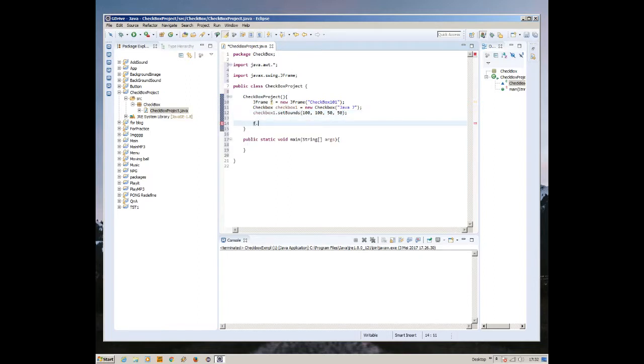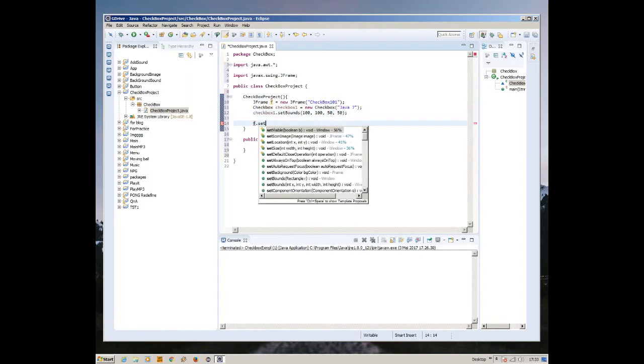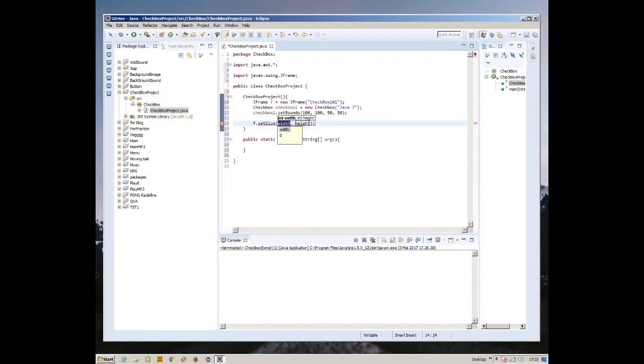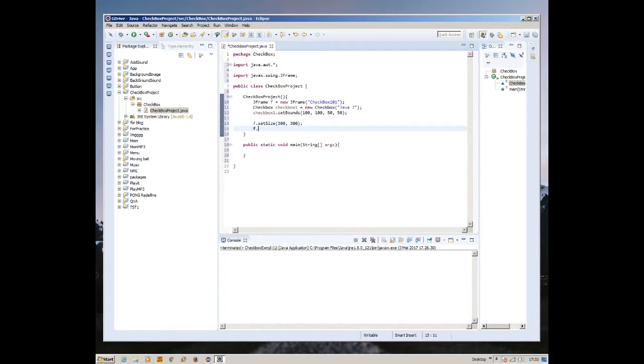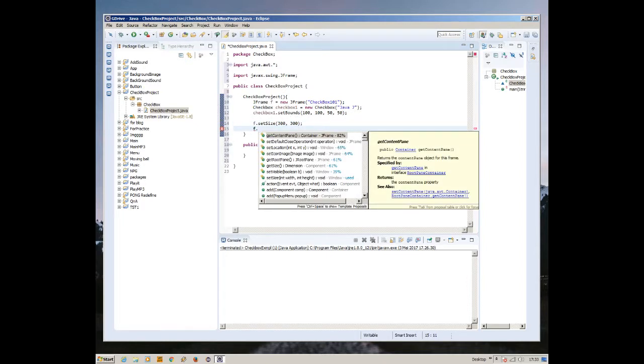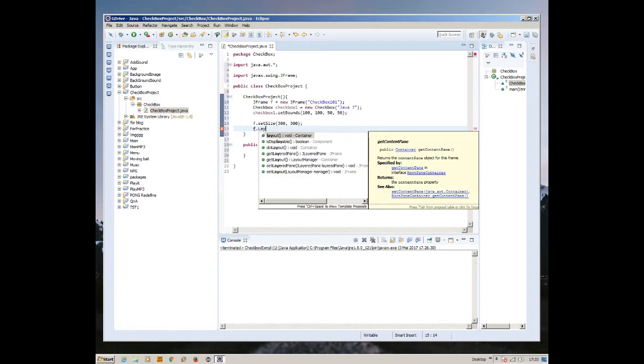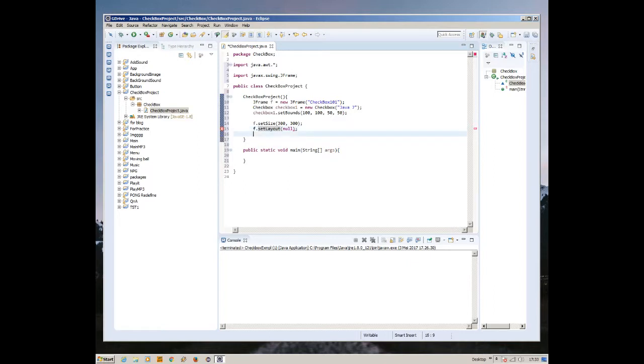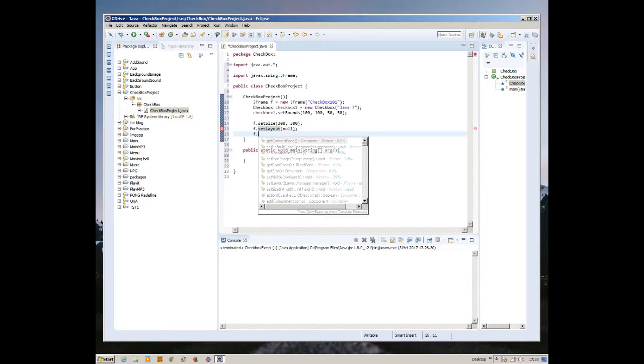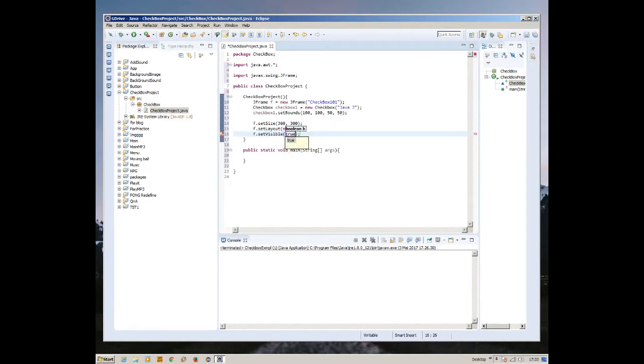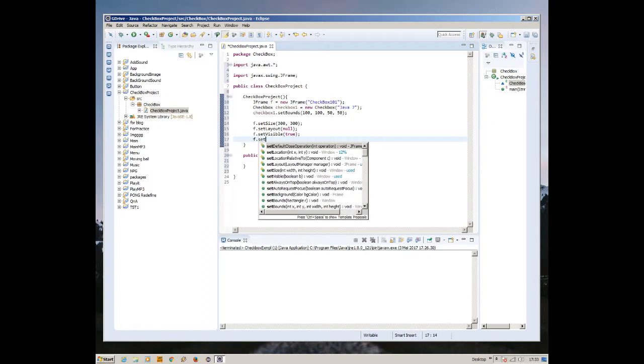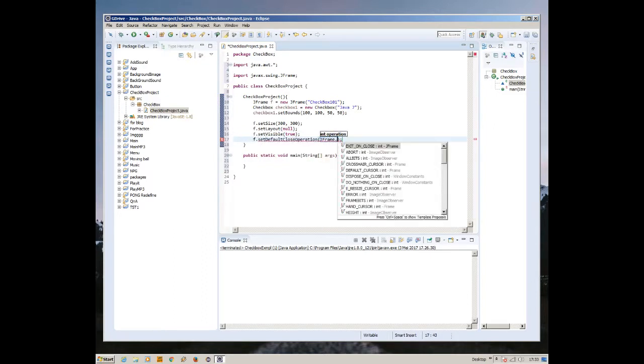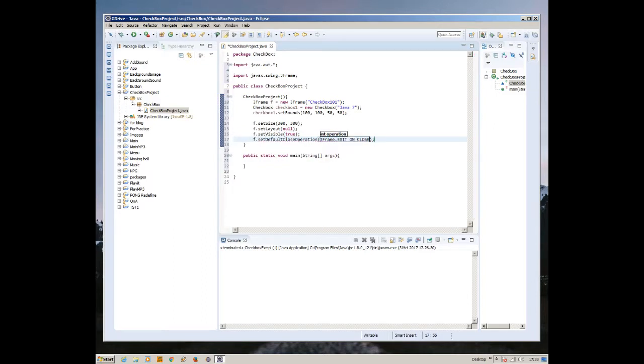Let's complete the JFrame first. f.setSize, let's make it 300 by 300 pixels so you can see it. f.setLayout, and f.setVisible true.